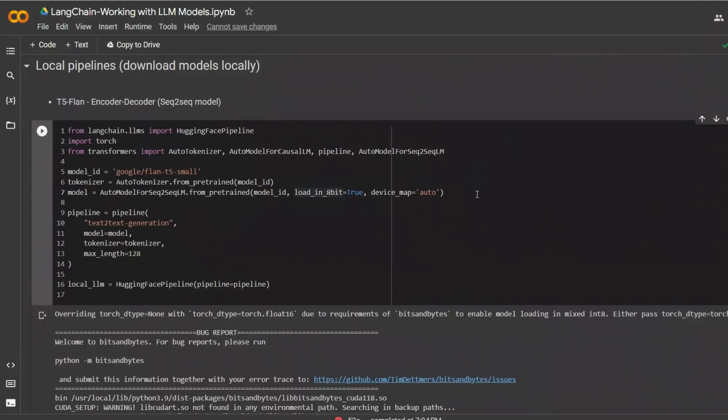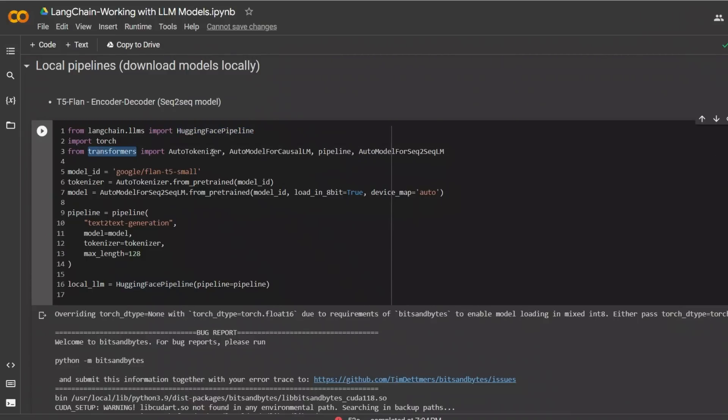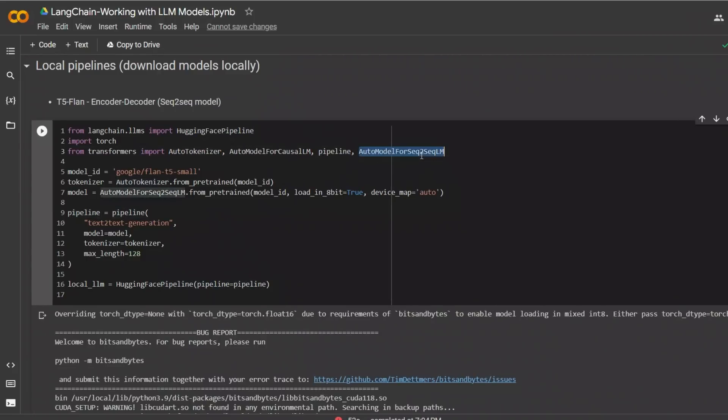Next, let's look at how you can run these models locally using HuggingFace pipelines. So in this case, we are importing HuggingFace pipeline from LangChain. And then from Transformer, we are going to be importing auto tokenizer, auto model for causal LM pipeline, and then auto model for sequence to sequence LM.